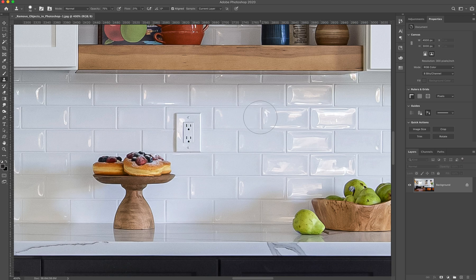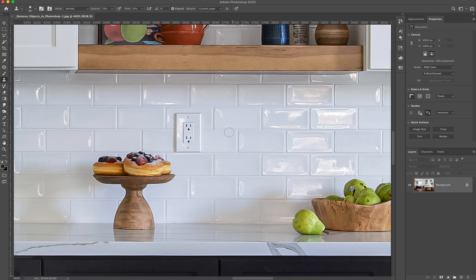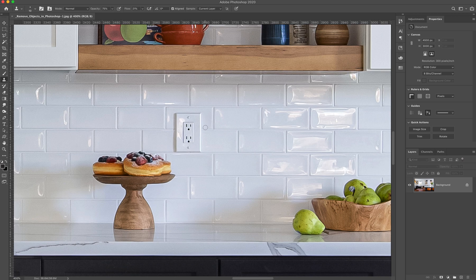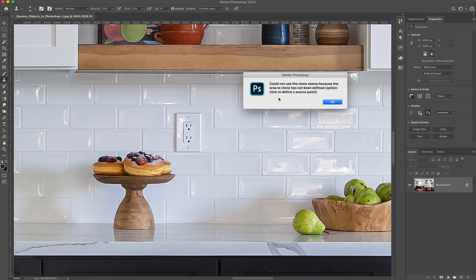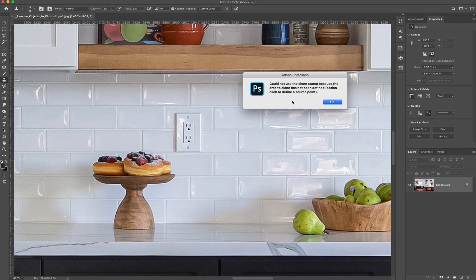So for this case, we're going to go a little bit smaller because we're not doing a big wide open area. We're doing an area that has a tighter pattern with the subway tile. And before you start clicking, if you click now, it's going to tell you that you need to tell it a source point.